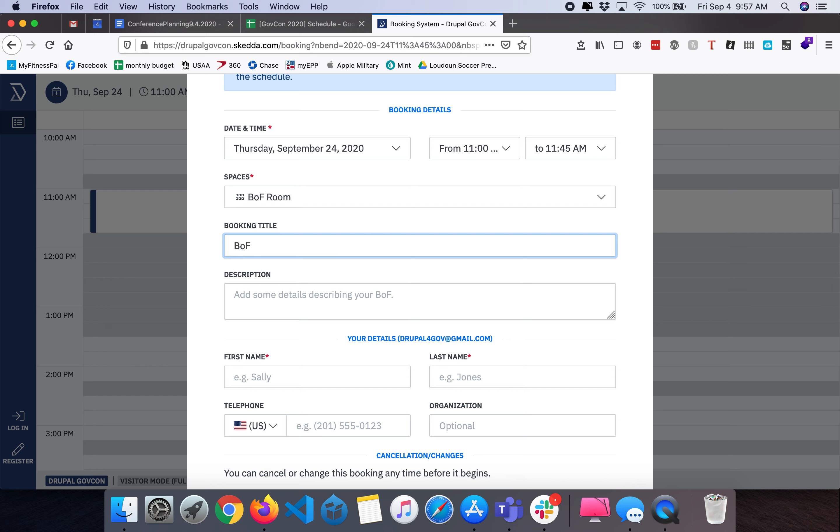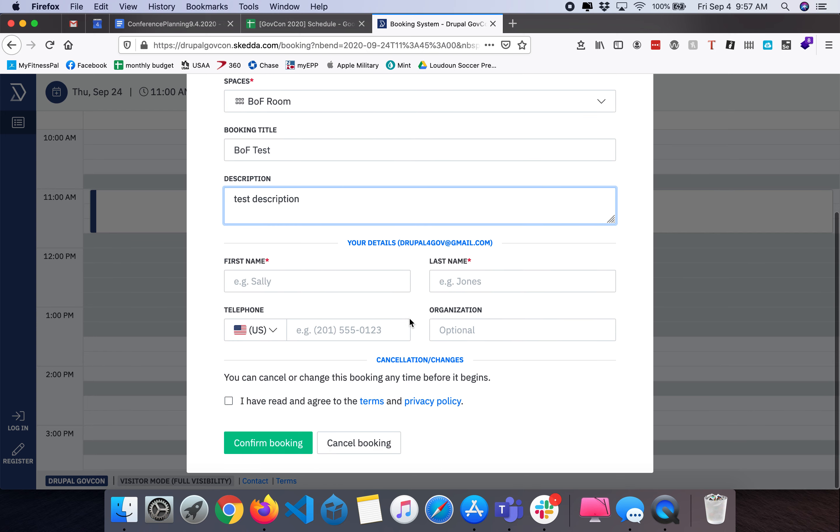For now I'll just make this a test. Test description. If you create an account with SCADA you can actually come back and modify this information down the line.